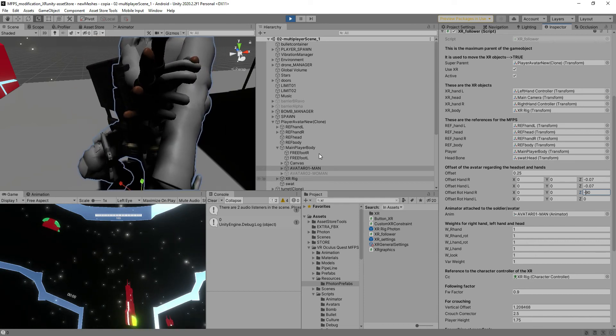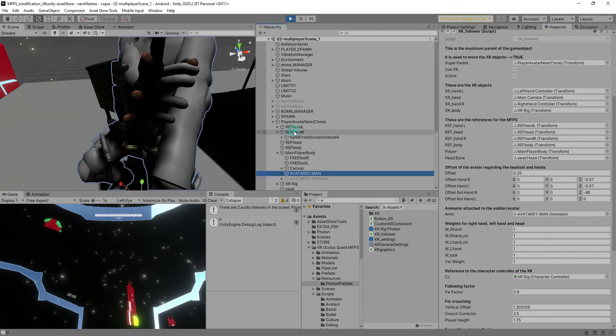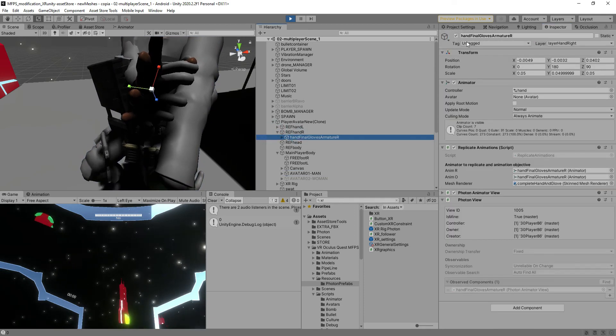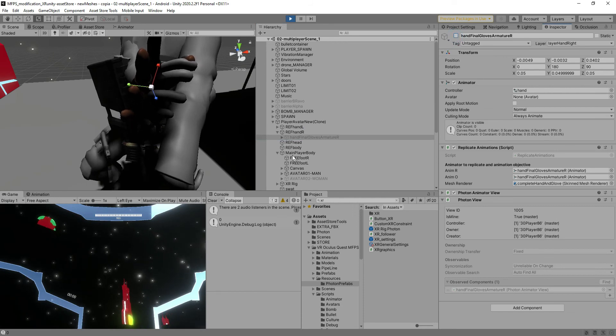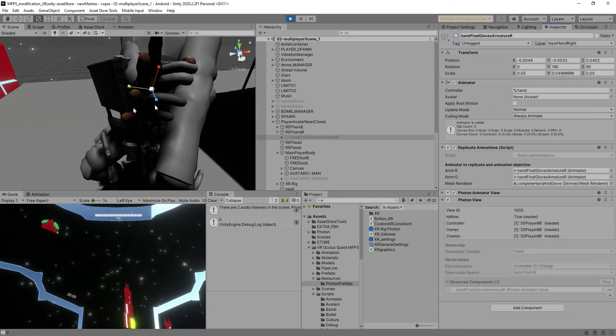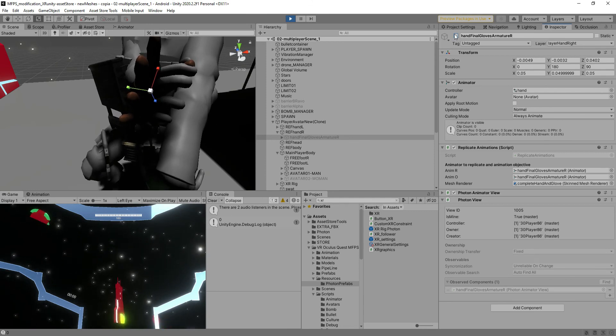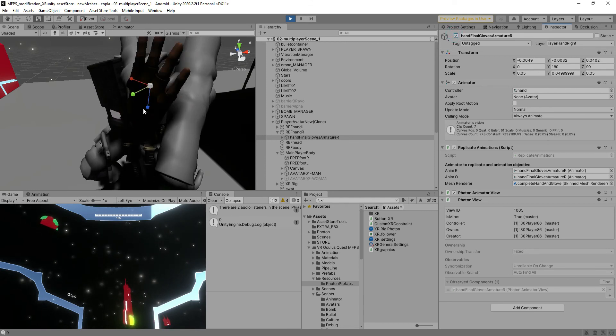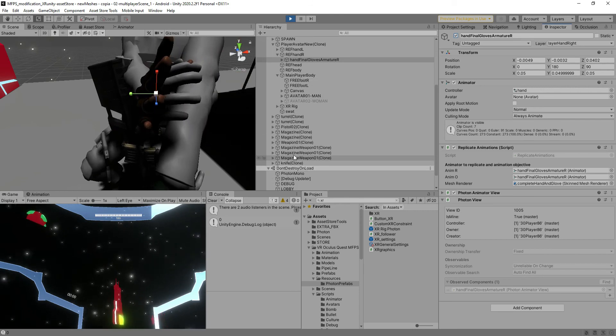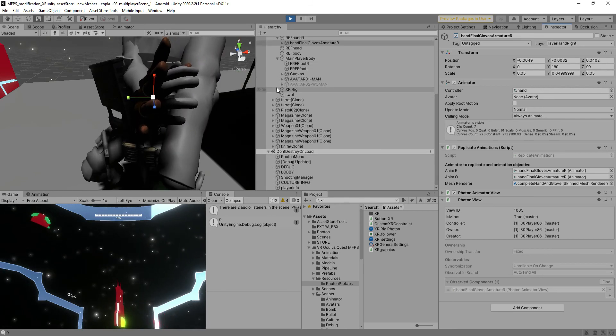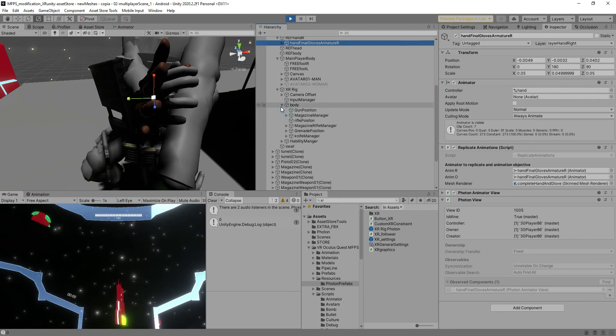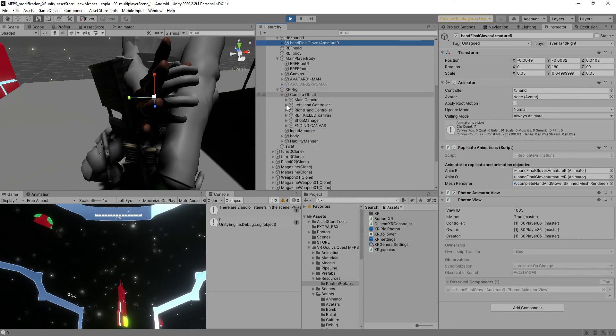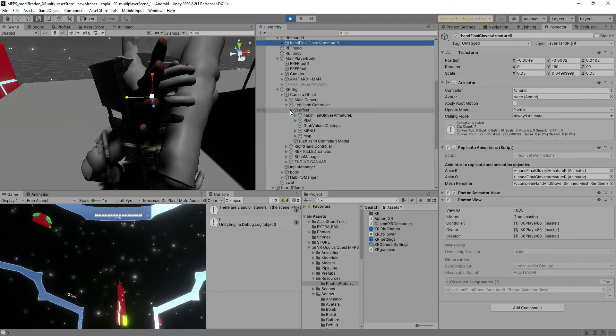As I said before if you don't want to show the hand that has the animations synchronized over the network you go ahead and go just to this game object here and you disable it and that won't generate the game object over the network.